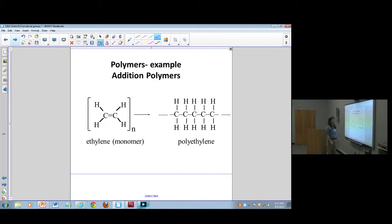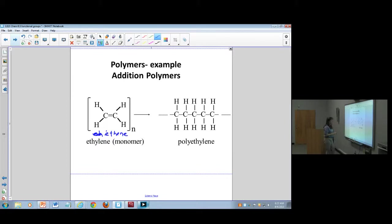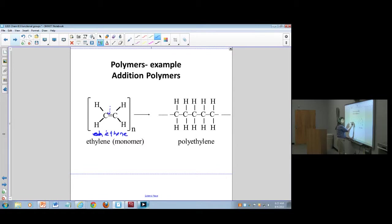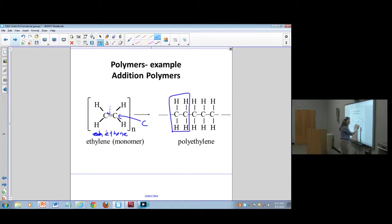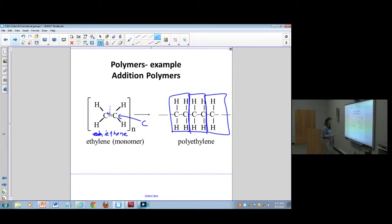Here's a simple monomer for addition polymerization. This is ethene — ethylene in common name — it has two carbons and a double bond between them. A reaction can break the double bond and the next carbon comes in here and attaches, so you end up with many many units of a singly bonded CH₂-CH₂ unit.